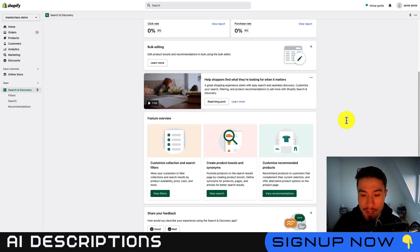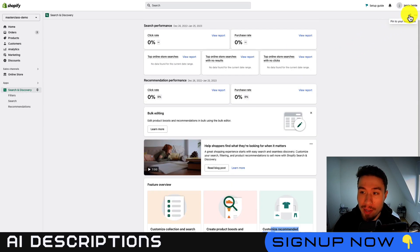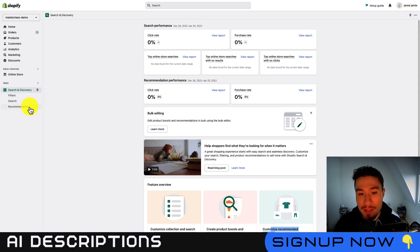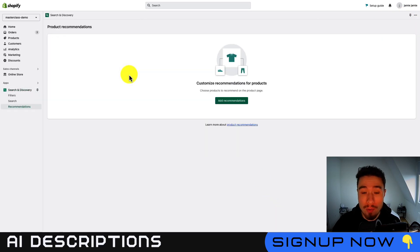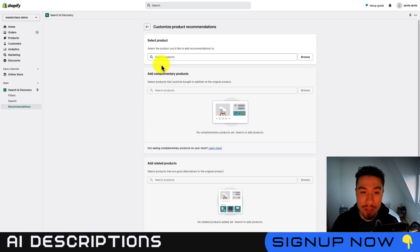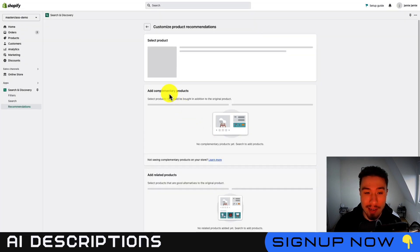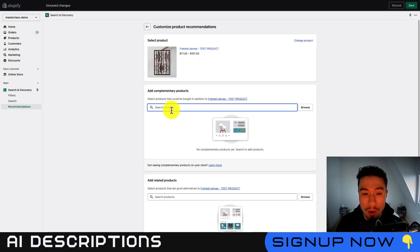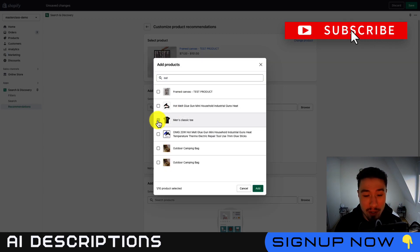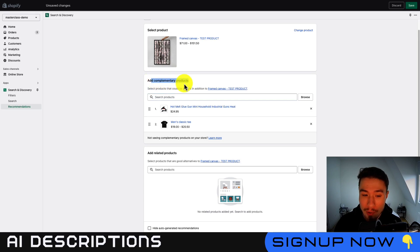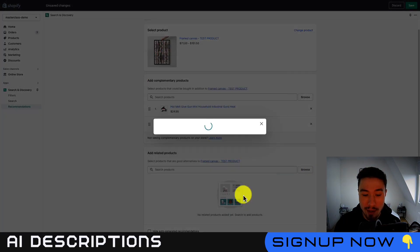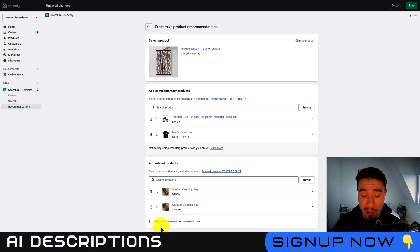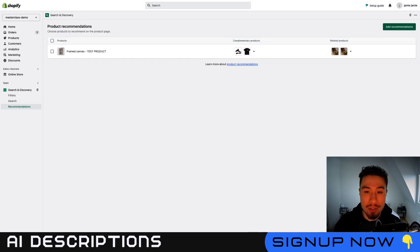Let's dive into the last section here, and that's going to be customized recommended products. Now something to note is that if you want to be able to find these options on the left, if you go to the top right here and click pin to your navigation, these will open up easier. So let's click into this product recommendation section. I'm going to click add recommendation. But first I'm going to select my product. I'm going to select this framed canvas again, hit add. Now you can add complimentary products that are purchased in addition, and I don't really have that many products on the store. So I'm just going to include the classic tea and this hot glue gun. So I've added my complimentary product. You can also add related products. Maybe I'll just add the outdoor camping bag to add there. You can also hide these auto-generated recommendations as well. So I'm going to hit save here to save this product recommendation.